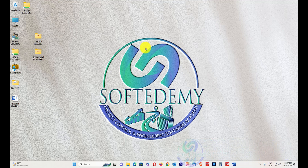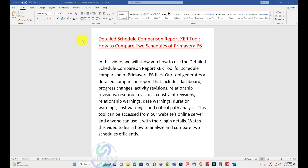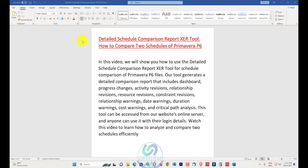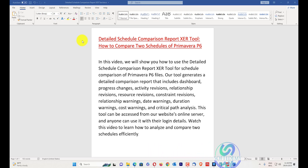Welcome viewers to Softdemy — the Project Control and Engineering Software Academy. Today I'm going to discuss the schedule comparison report XDR tool that's based on my website online server. In this video we will show you how to use the detailed schedule comparison XDR tool for schedule comparison of Primavera P6 files based on XDR files.